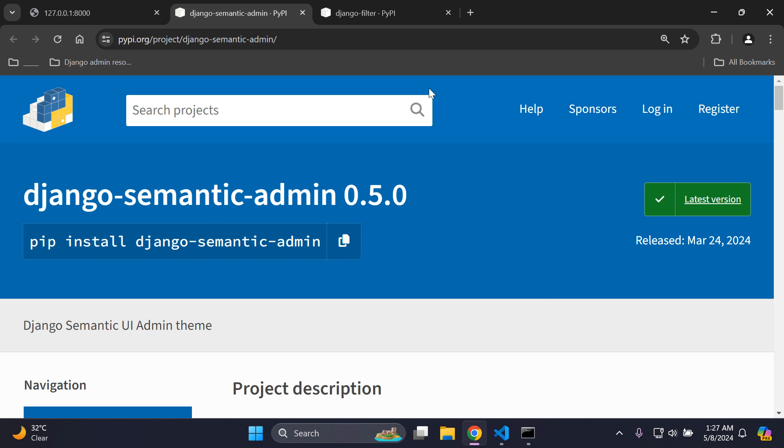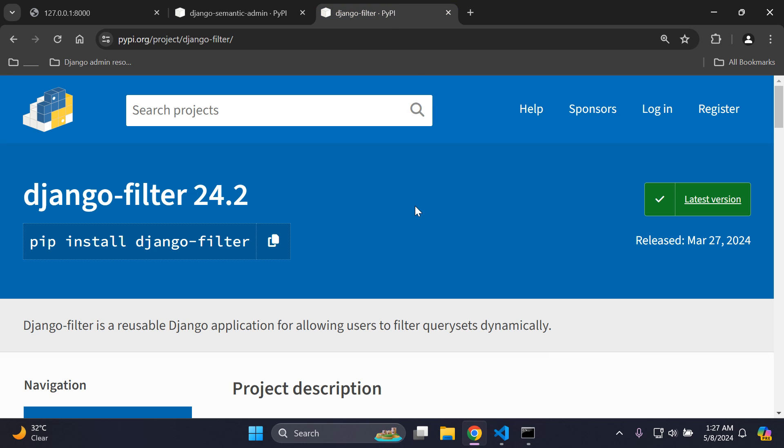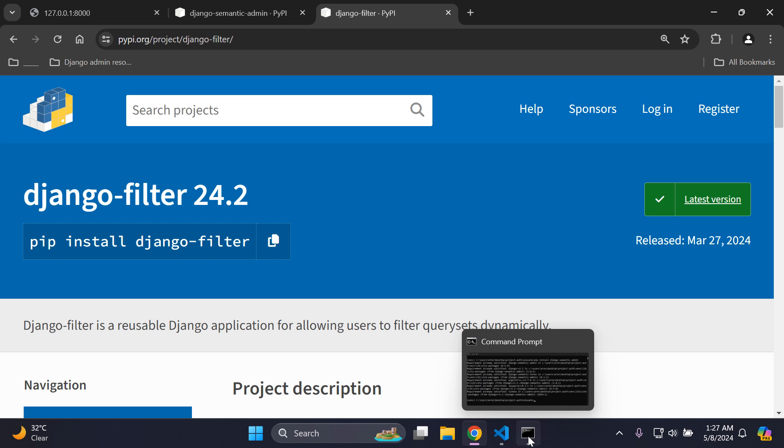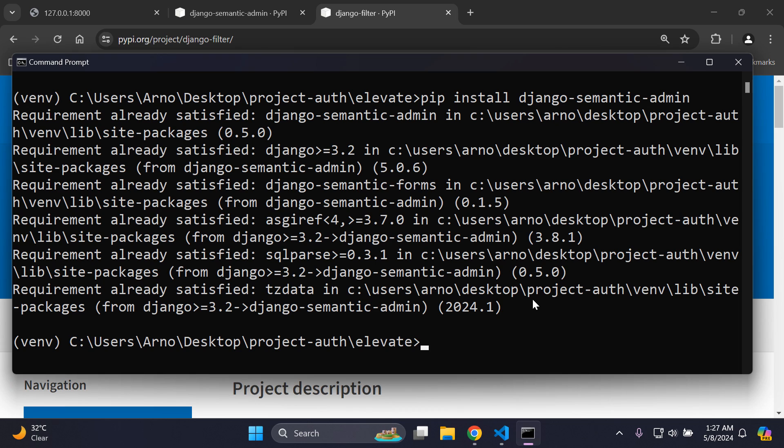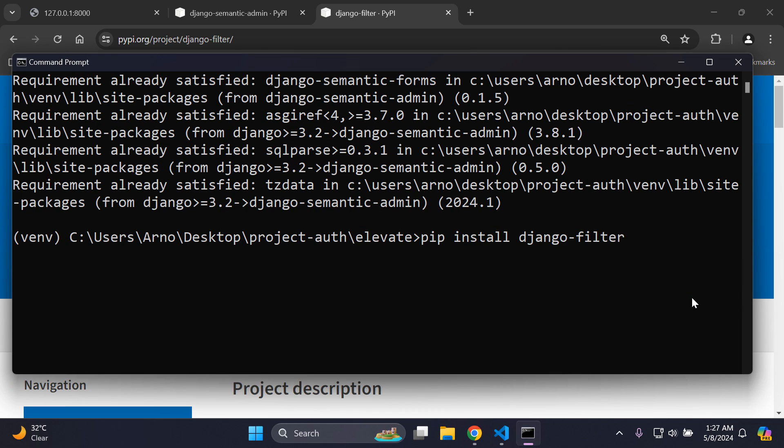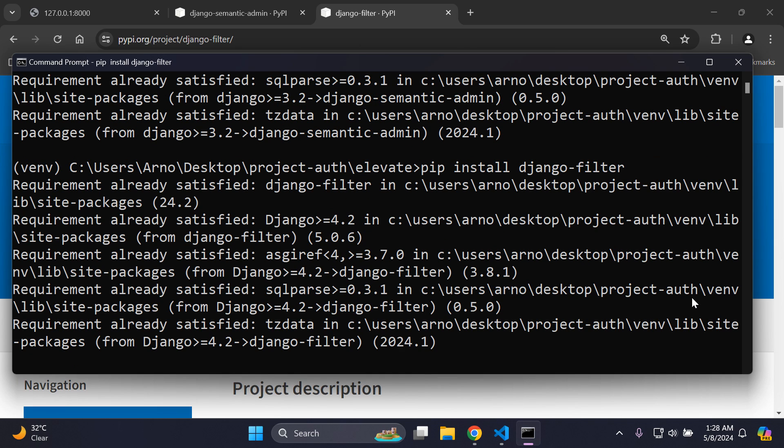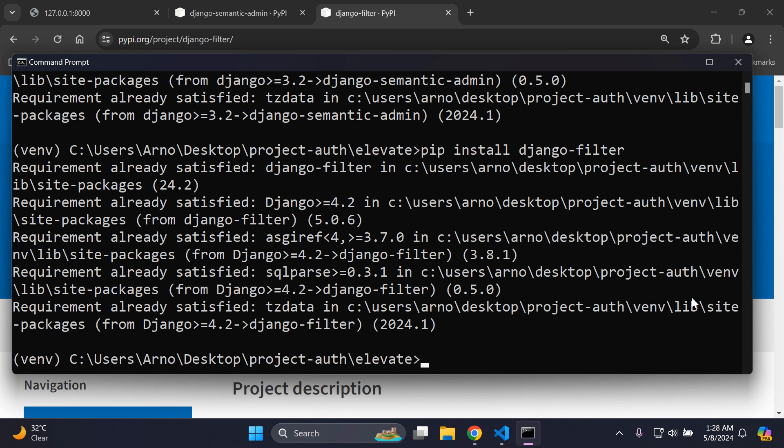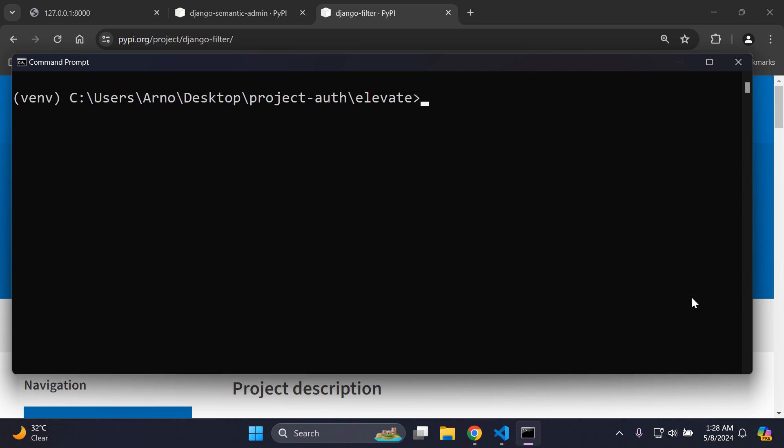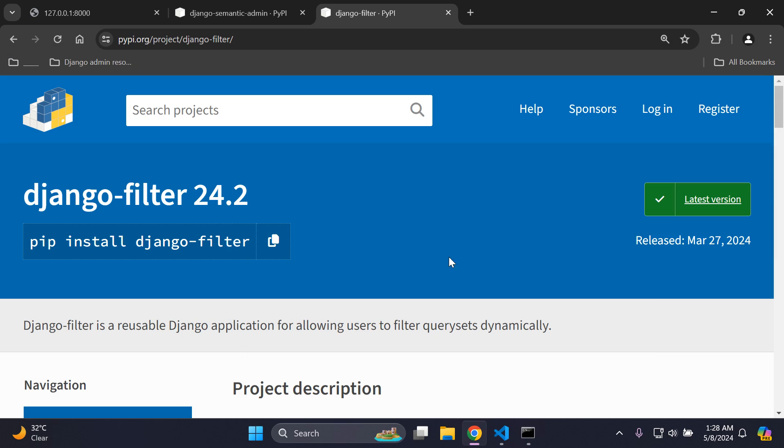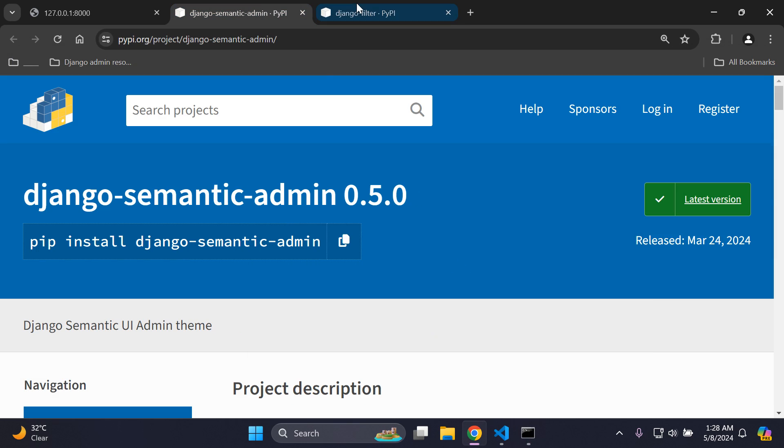Once you've installed that, you also want to install the django-filter package as well. The reason for this is the Django Semantic Admin UI theme has filters that are also part of it. So we want to also install this package in conjunction with it. Just say pip install django-filter.